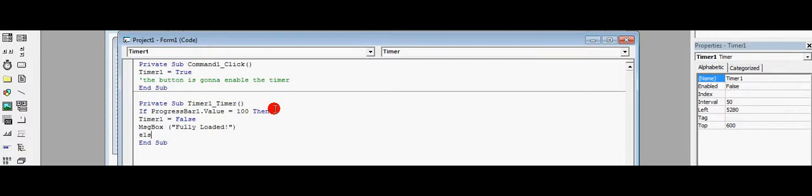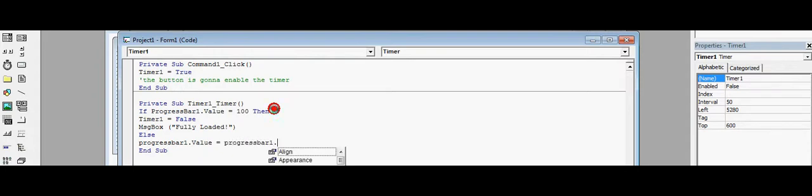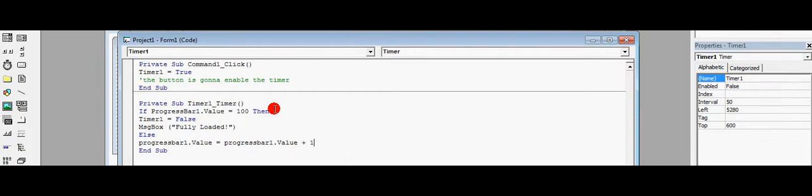Else, ProgressBar1.Value equals ProgressBar1.Value plus one.